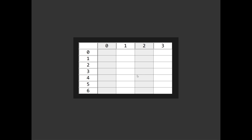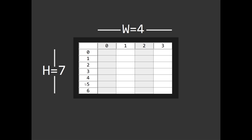This is where things can get a little bit confusing because of the whole starting at zero thing. But if we talk about the grid's width and height we would count the rows and the columns to get the width and height. So this grid has a width of 4 and a height of 7.